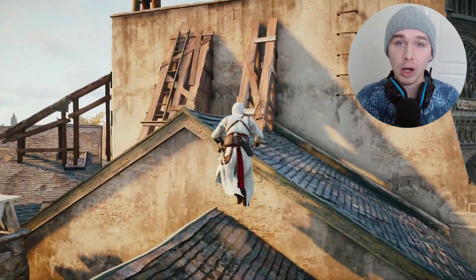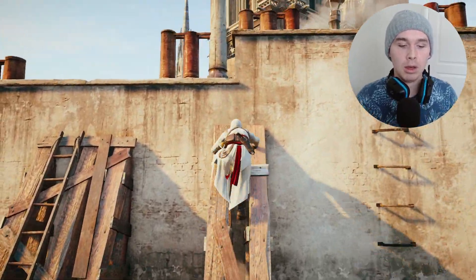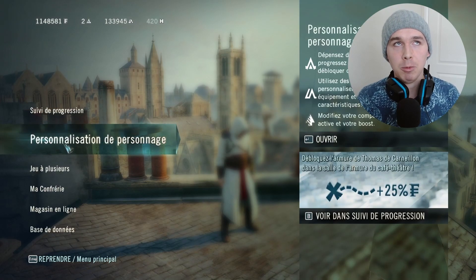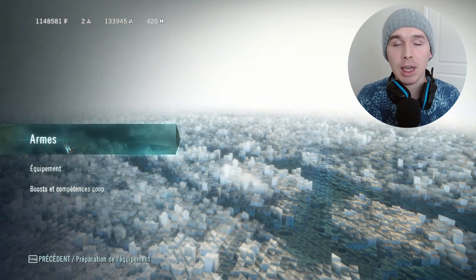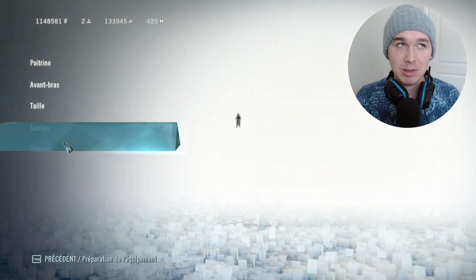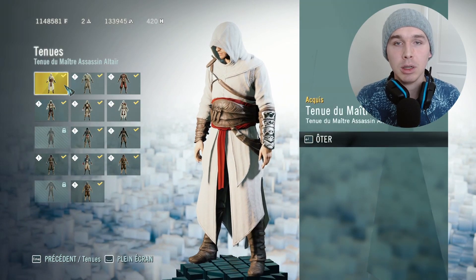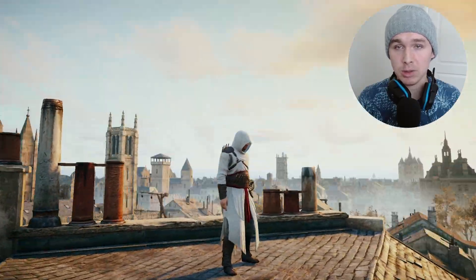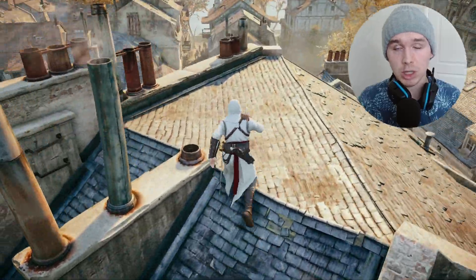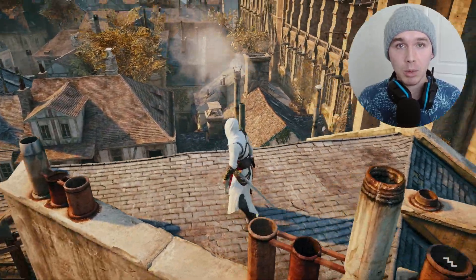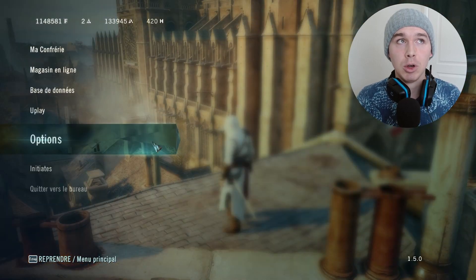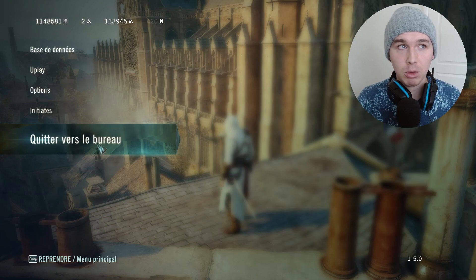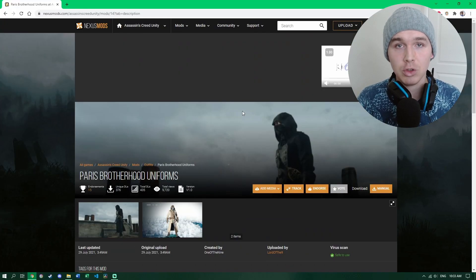Before we get started, it's important to know that for this mod to be useful you're going to need to have the Altair outfit unlocked in the game. The mod effectively just re-skins the Altair outfit — unfortunately it doesn't work with any of the other outfits. I'll link a video in the description showing how to unlock it, which I found very helpful. Without further ado, let's get into the mod installation itself.